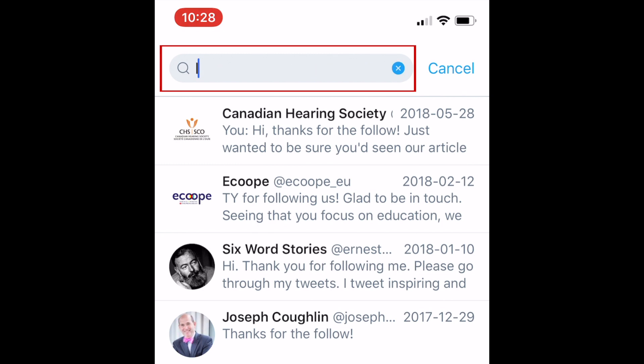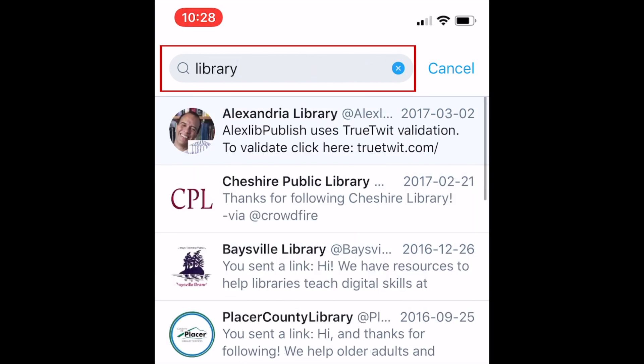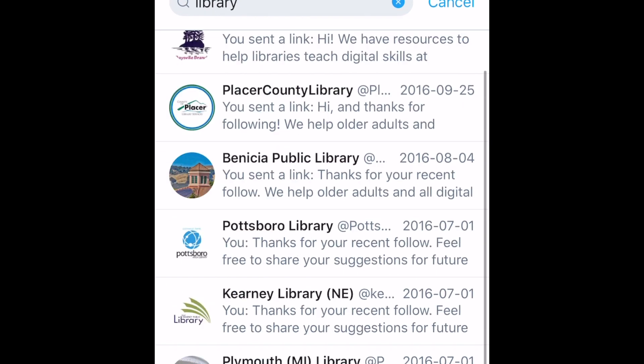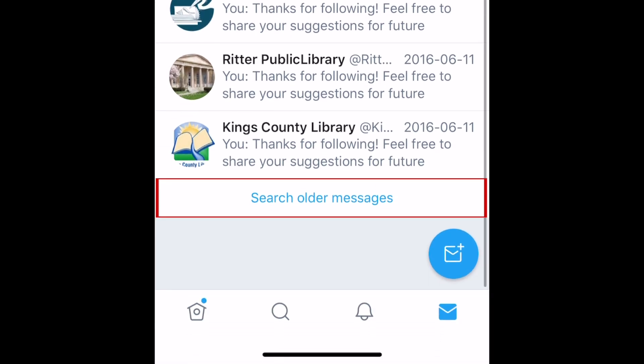Then, type in the username, Twitter handle, or group name of those on the other end of the conversation you want to find. Tap See Older Messages to reveal additional results.